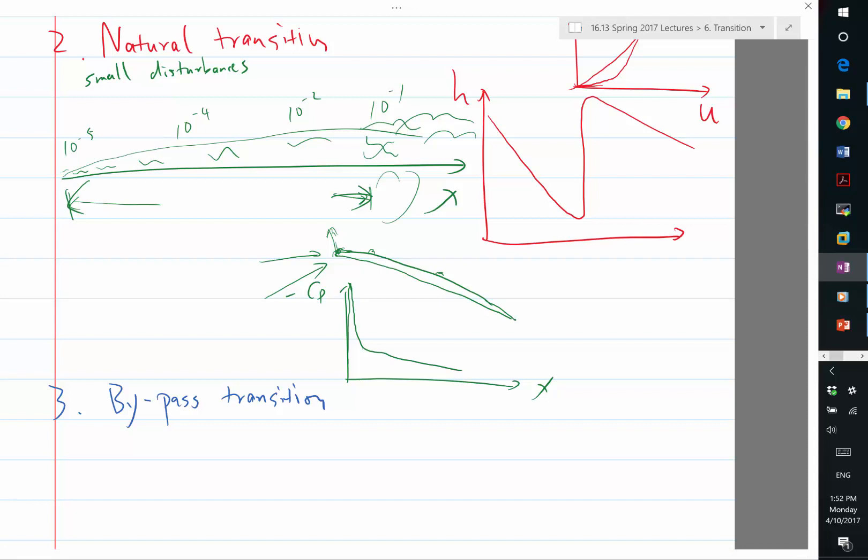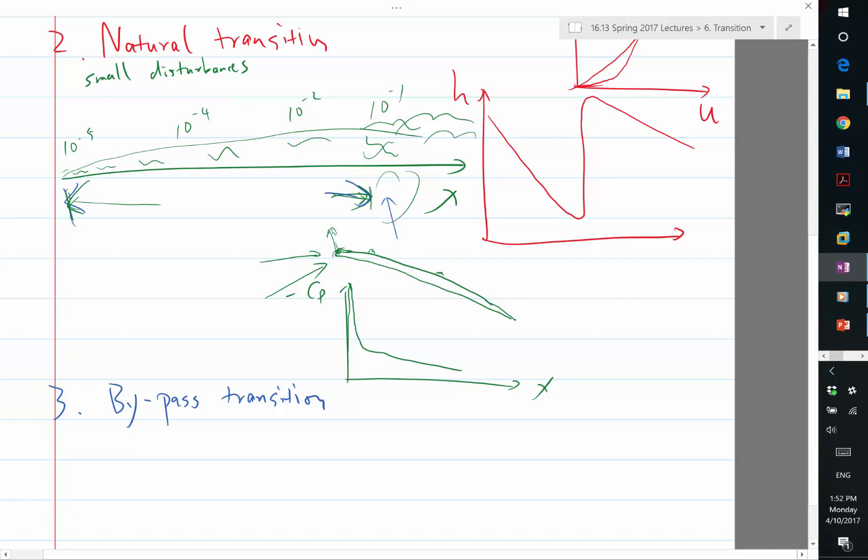Basically, bypass transition is when you have so much disturbance in the flow field in the free stream that whatever model you use for predicting natural transition doesn't work. So the transition basically bypasses this portion of the flow and this portion of the flow and directly goes into this portion. It's as if the boundary layer started with a lot of disturbances.